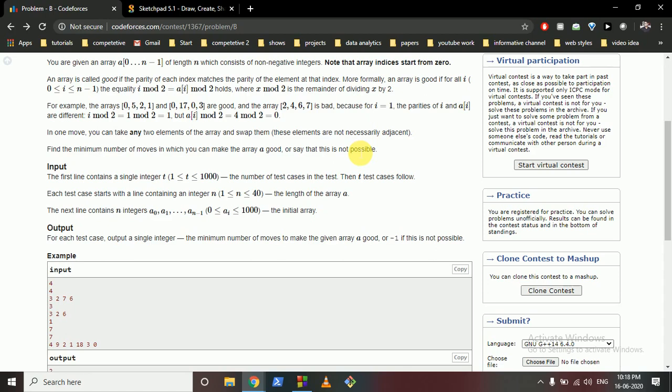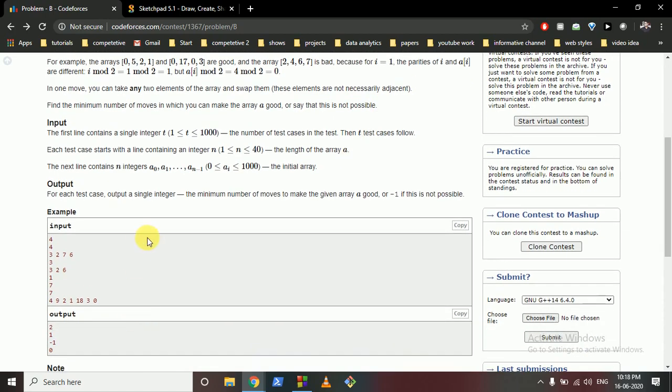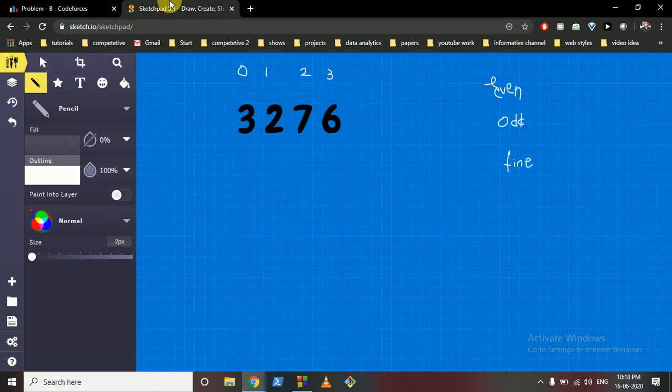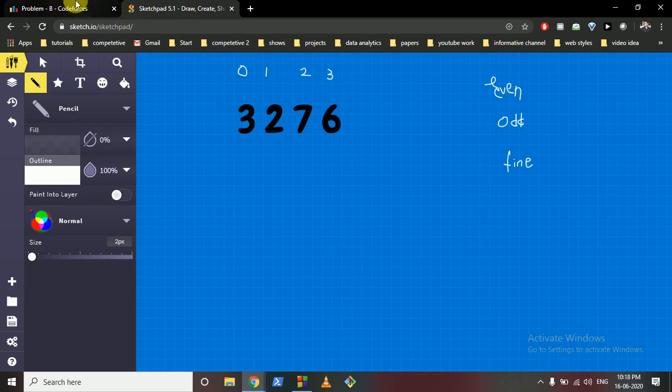Okay cool, so our main observation here can be: first we want to find out how many numbers are not in the correct place or how many numbers do not follow the correct parity. So I'll take you to the drawing board and it will become more clear.